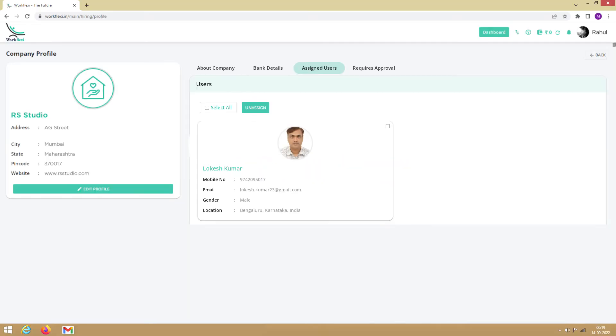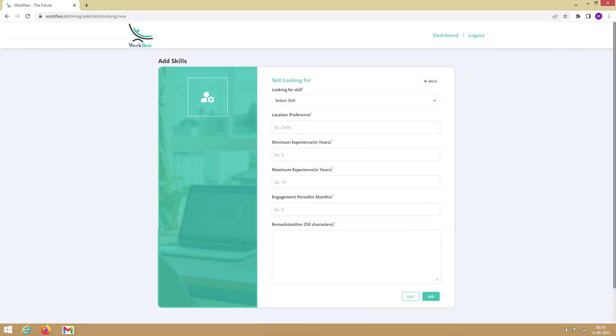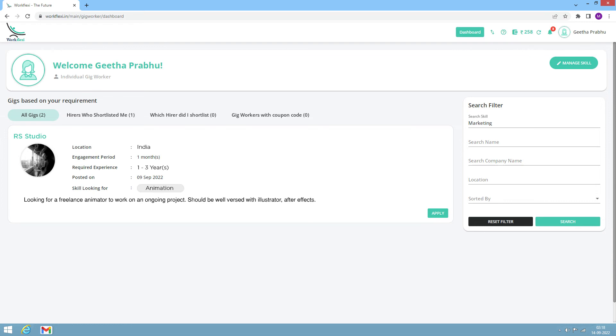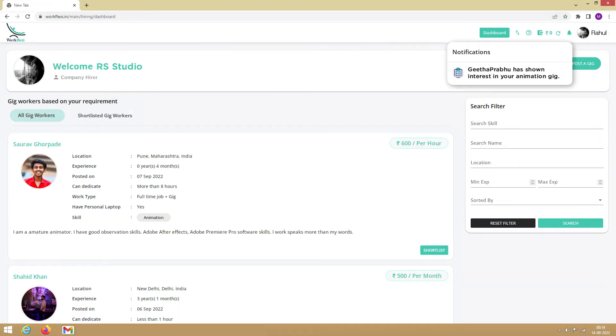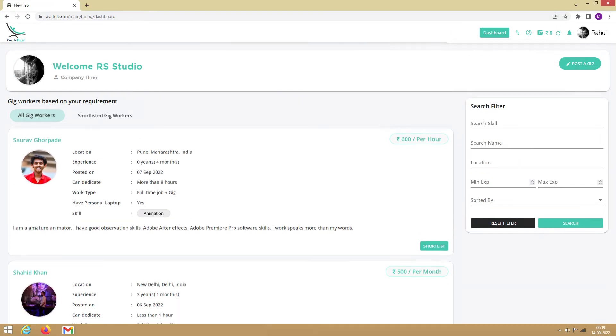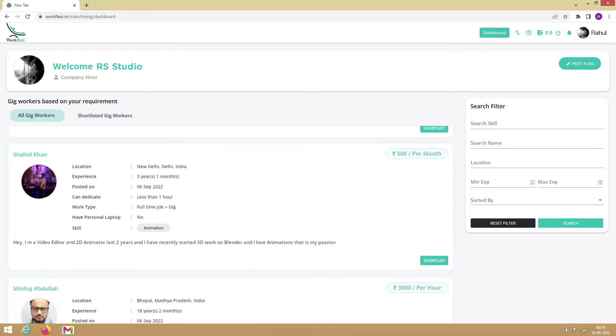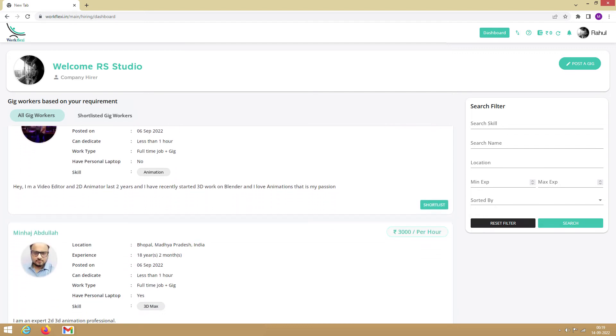You can shortlist the gig workers using two methods. First, let's look at the inbound method. Click on Dashboard and click on Post a gig. Fill in your requirement and click Add. This post will be visible to all the gig workers with the relevant skills. Interested candidates will start applying for the gig, and you will be notified when a gig worker applies for it. You can skim through the candidates and shortlist the ones that best suit your requirements.